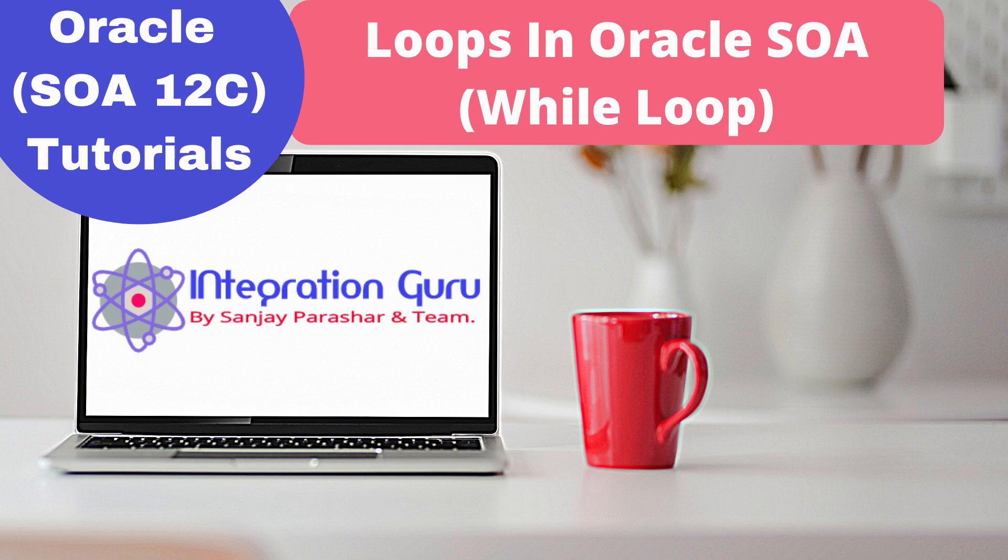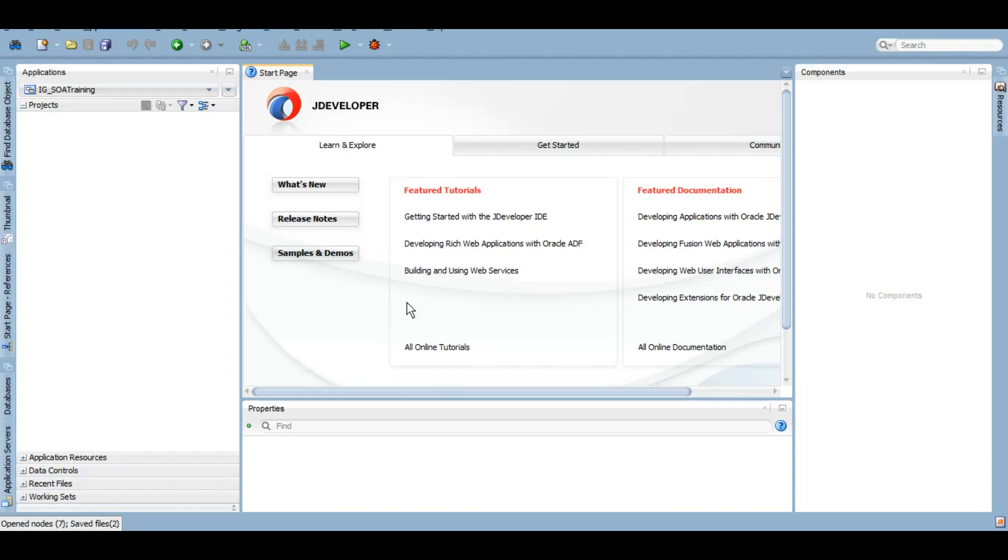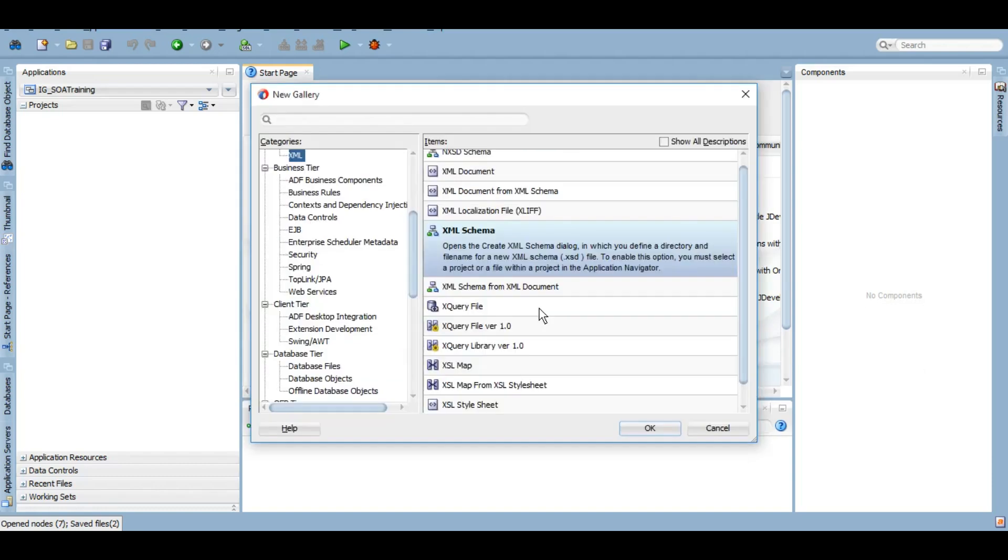So let's start the demo. We'll create a new SOA project here. I'm going to fast forward this because we have created SOA projects and XSDs in almost all the previous tutorials. I'm just going to fast forward this to save your time.